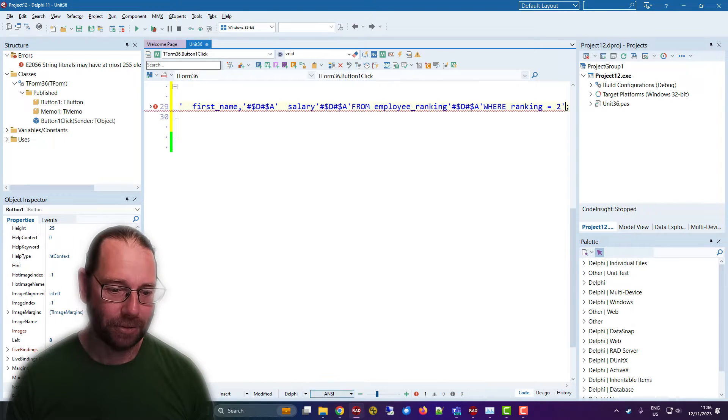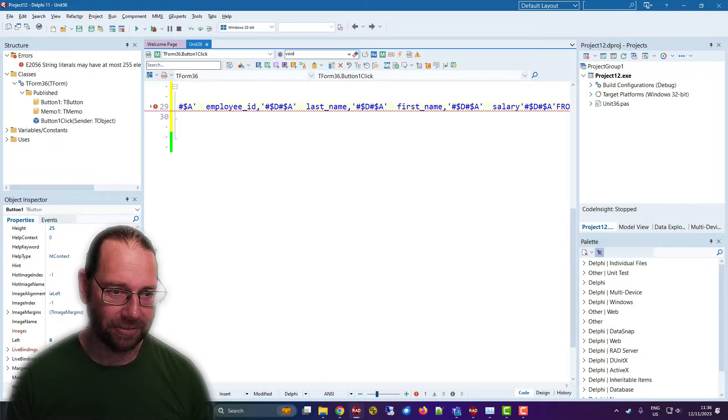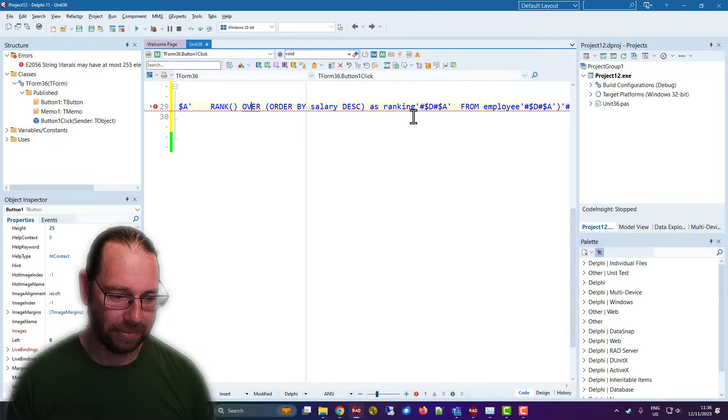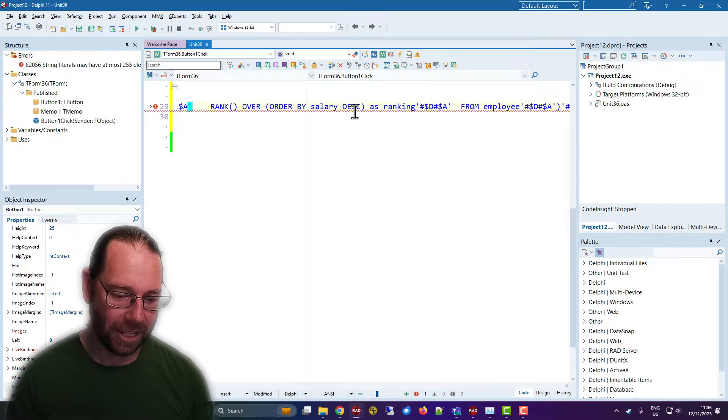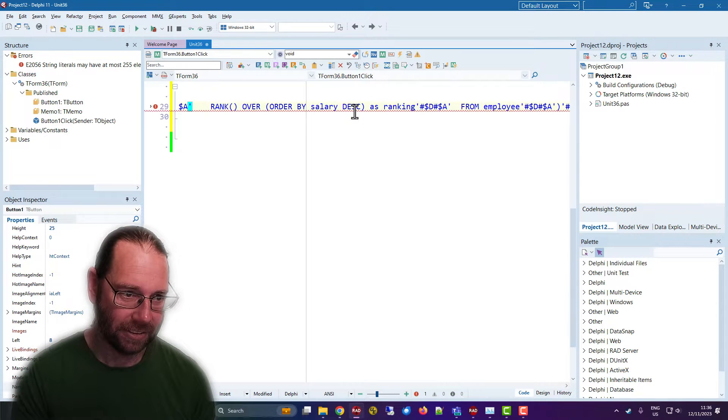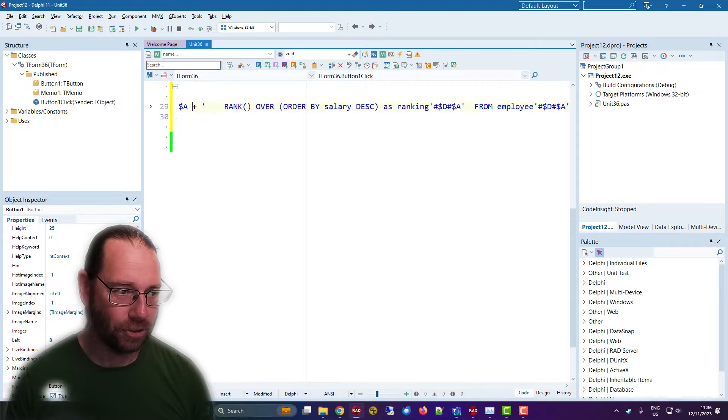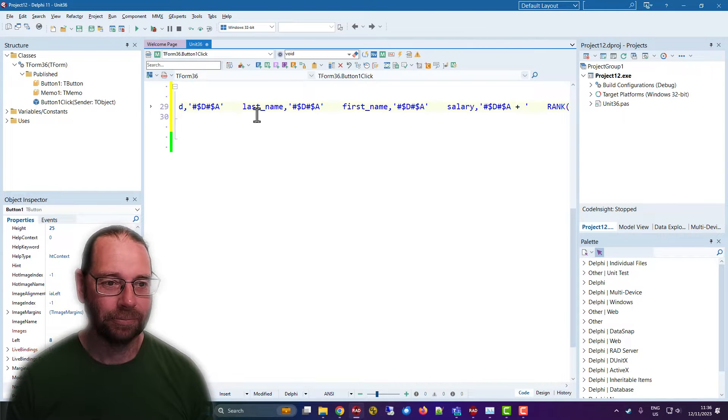Of course, the way to solve that is to find somewhere in there, perhaps here, and we'll just break that up into two bits.